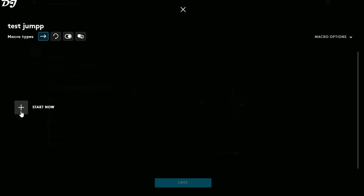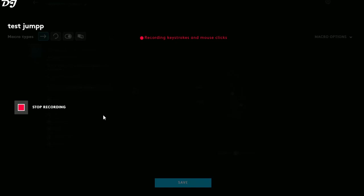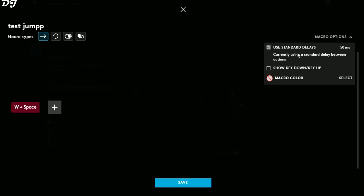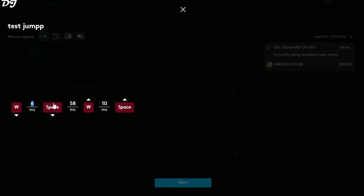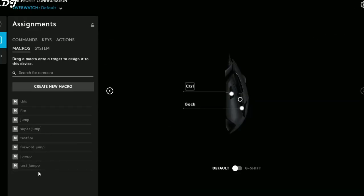Click Start Now, then click Record Keystrokes, and simultaneously press W and Spacebar on your keyboard. The keystrokes are recorded — click Stop Recording. In Macro Options, Standard Delay is enabled at 50 milliseconds. You can view the recorded delay or manually reduce it — I've changed it to 1 millisecond. The interval depends on the game; some work with the default, others require reducing delay or removing extra down/up key events. When done, click Save — our macro Test Jump is saved.